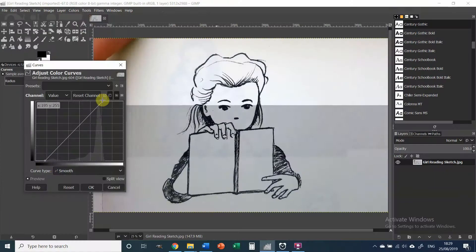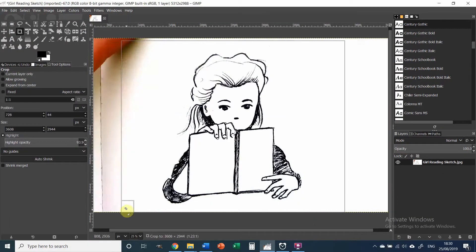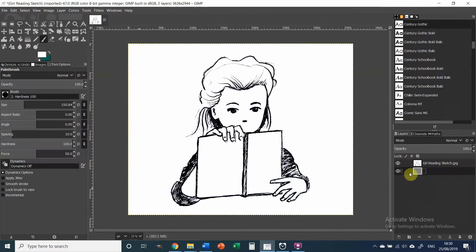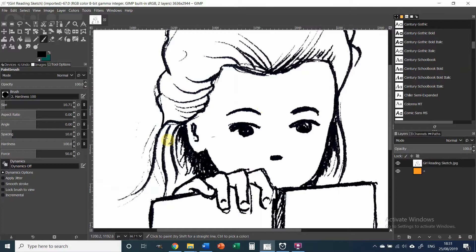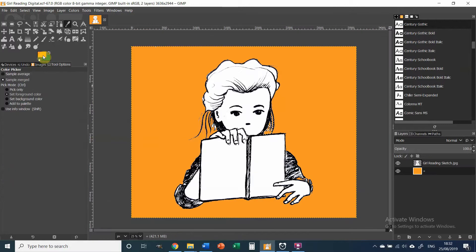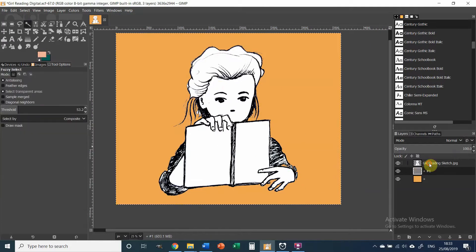The sketch was made using a pigment liner. I take a photo with my phone and import it into GIMP. I change the contrast and then change the background so it's a different color than white.